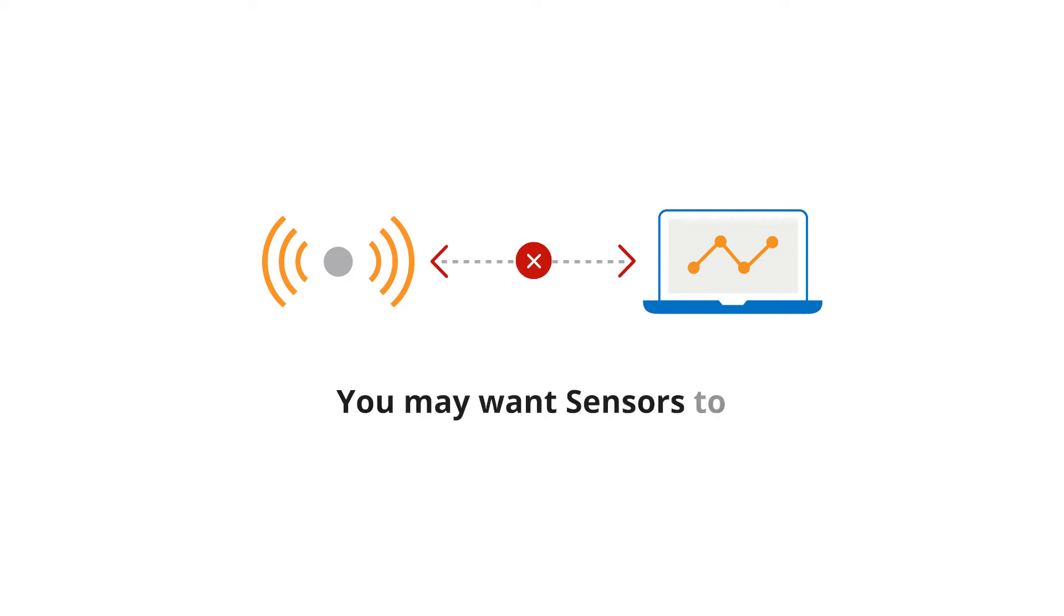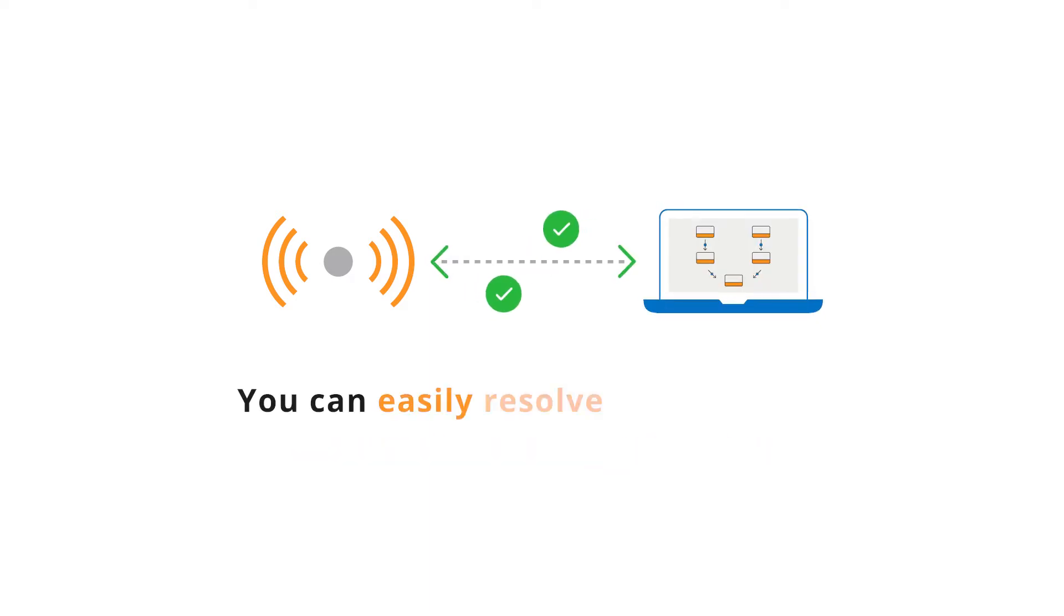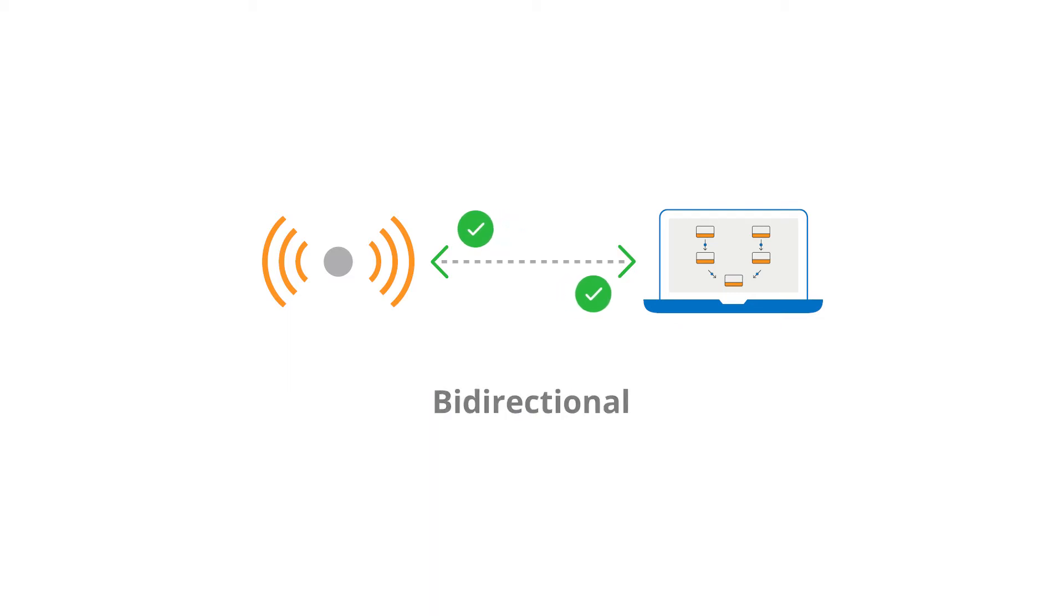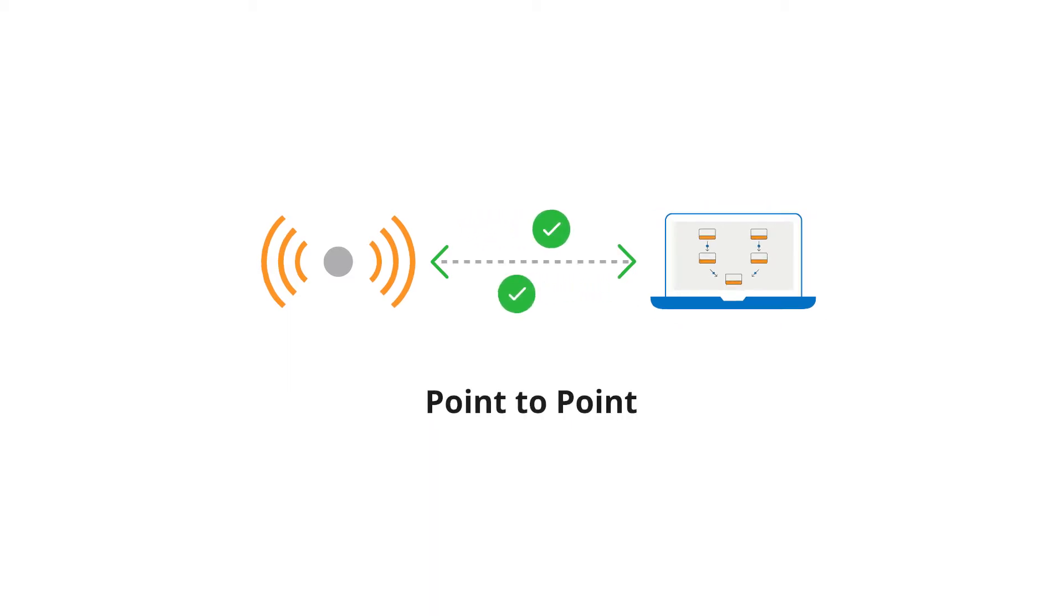Second, you may want sensors to communicate with each other. You can easily resolve this problem with this application, as it is bi-directional and point-to-point.